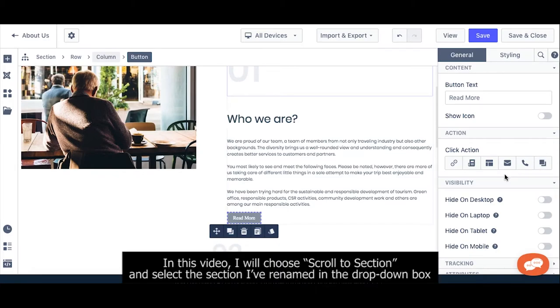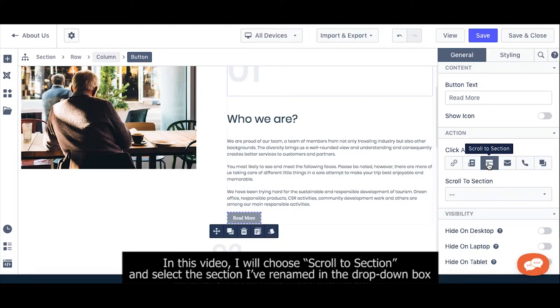In this video, I will choose scroll to section and select the section I have renamed in the dropdown box.